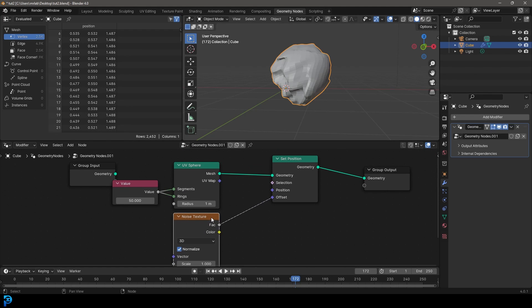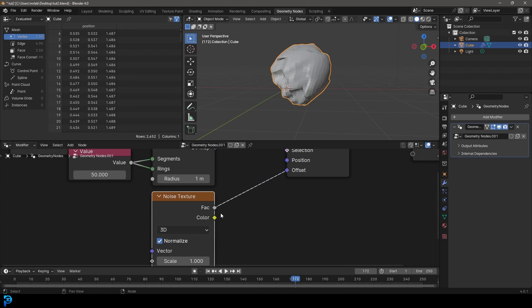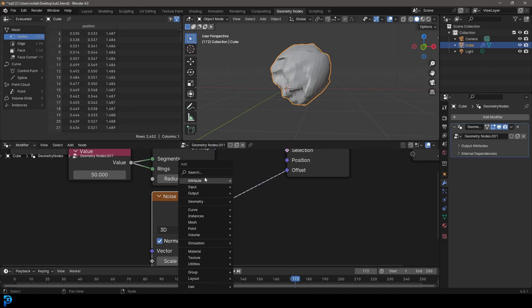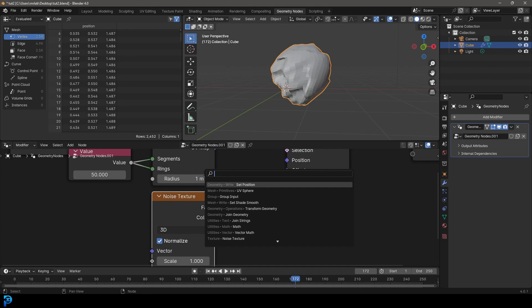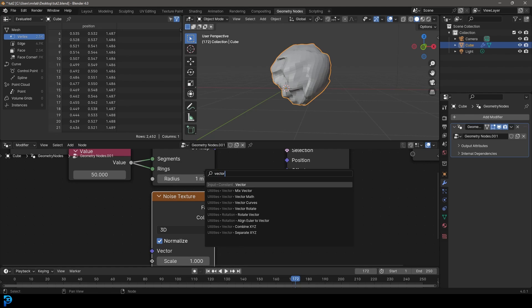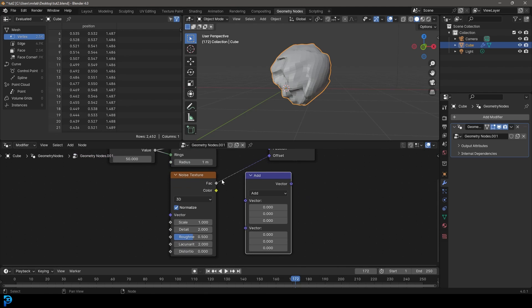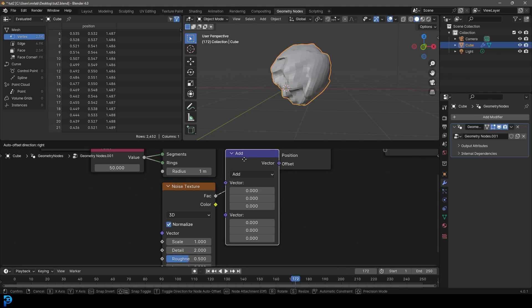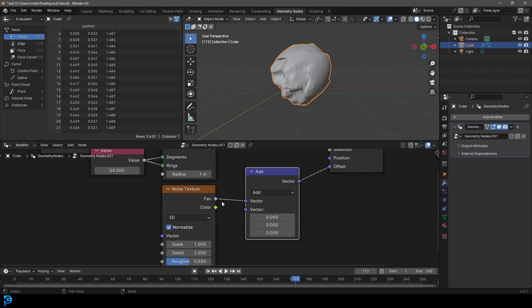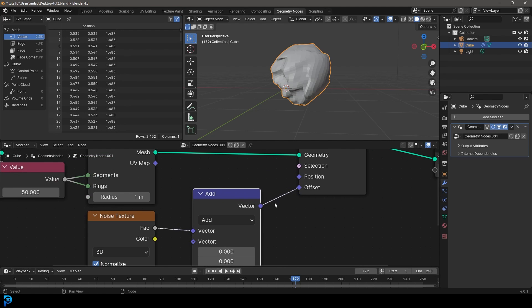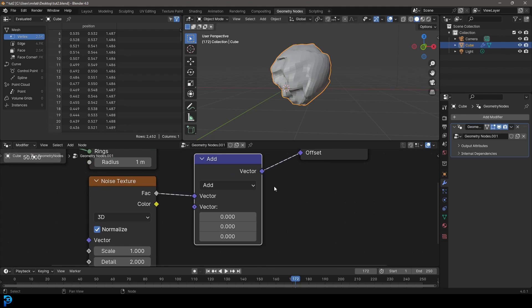So what we can do is, and we'll look at math nodes more later, but essentially, we're going to go Shift+A, search, and type in vector, and then math. So we're working with vectors here, which are spatial coordinates. Click on vector math, and then we're going to place that on here. So now this noise texture is going into the top socket, and this vector is going to the offset.